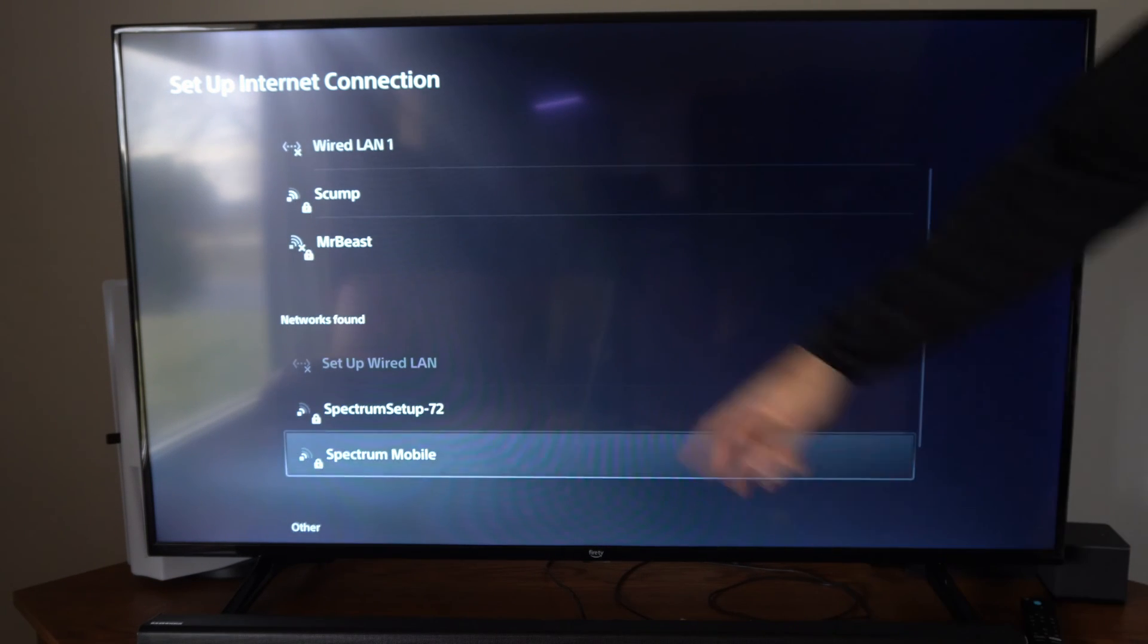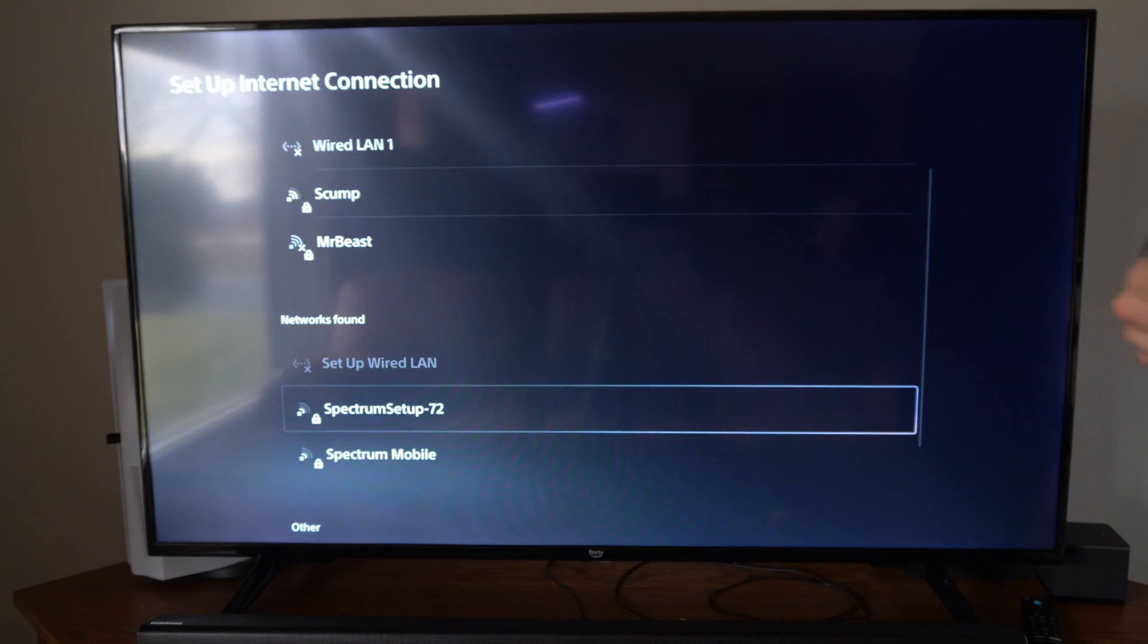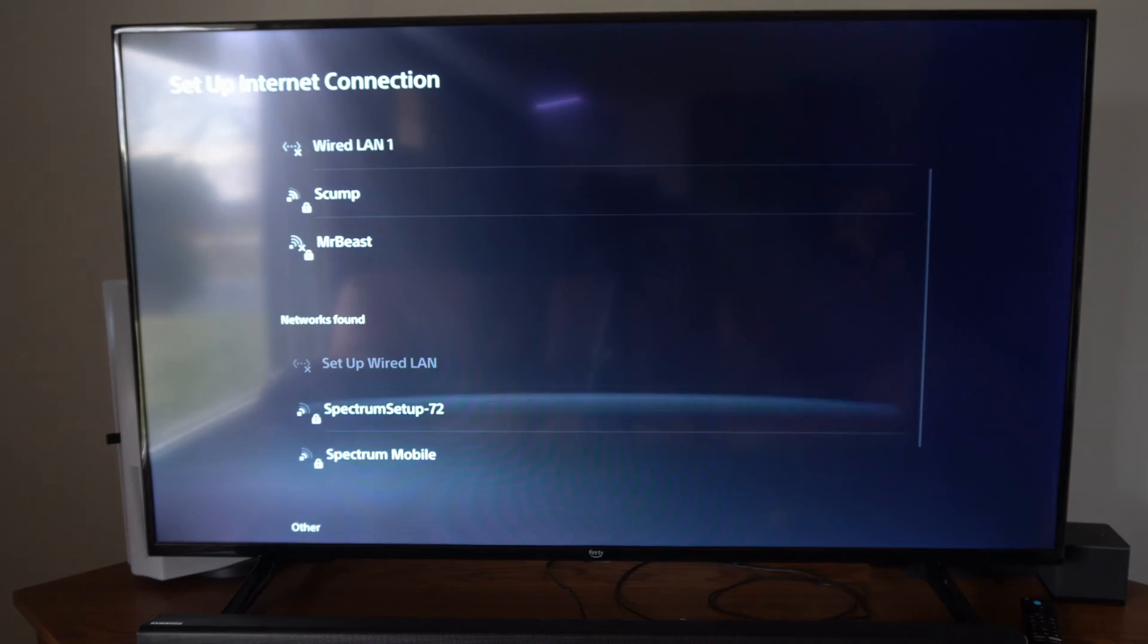So here's my network now. So if I went to one of these, I would have to type in a password.